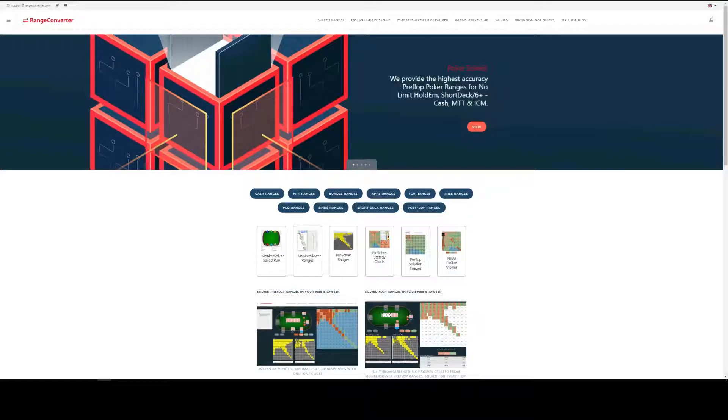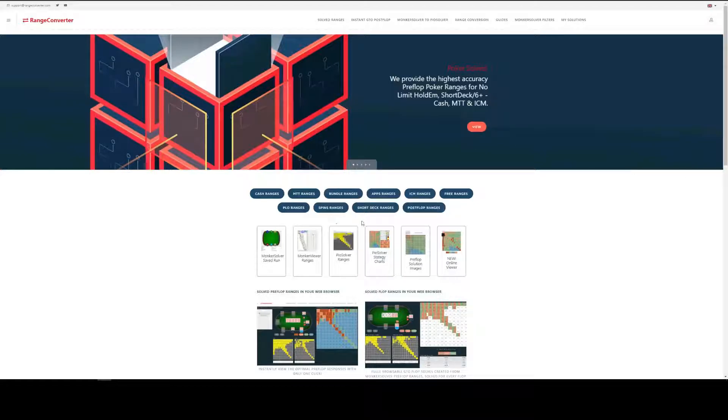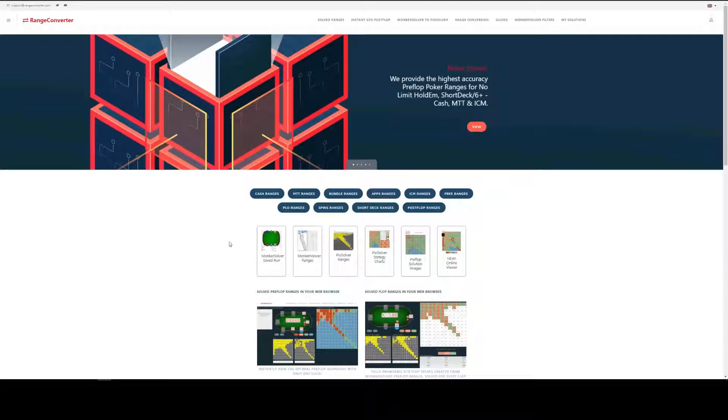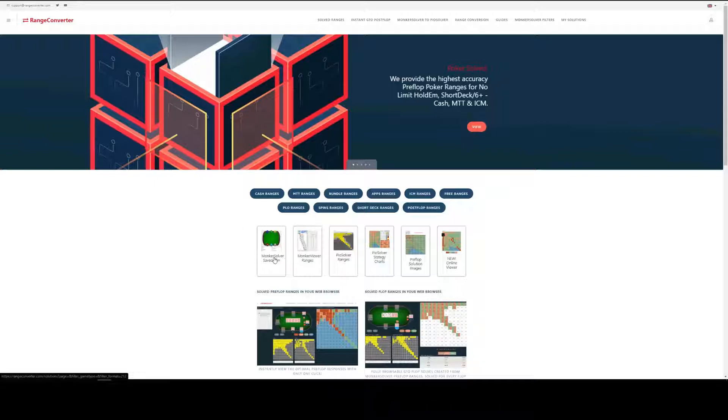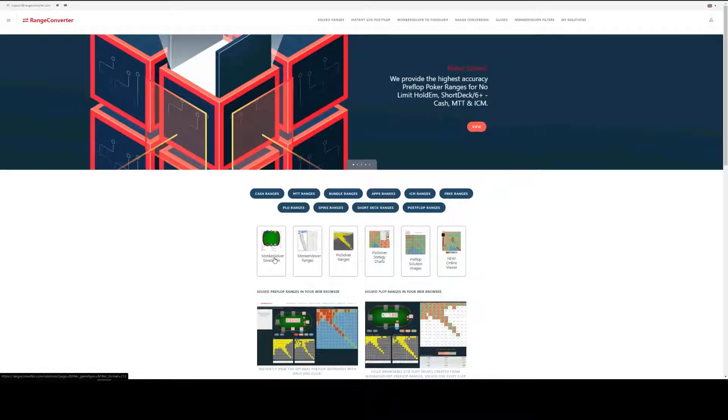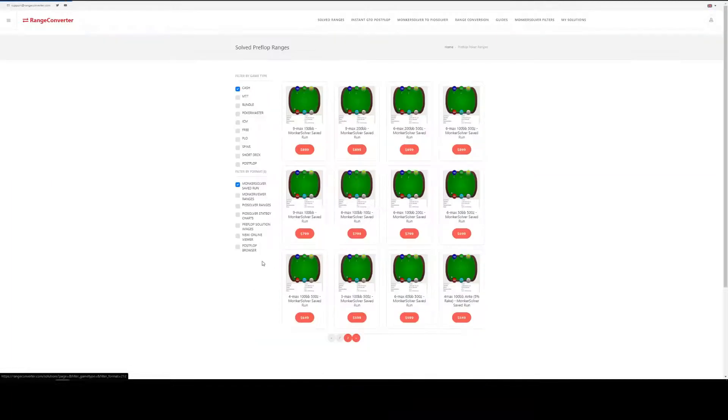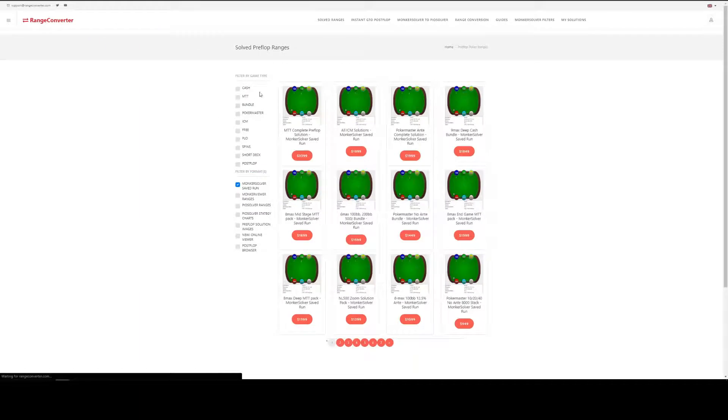The first step is to choose the poker format and product you're interested in. So here we are at RangeConverter and this area here shows the different pre-flop products available and we want the MonkaSolver saved runs. So we're going for 6MAX 500 zoom 100 big blinds effective, so click on the save runs there.